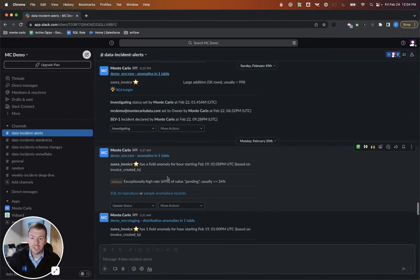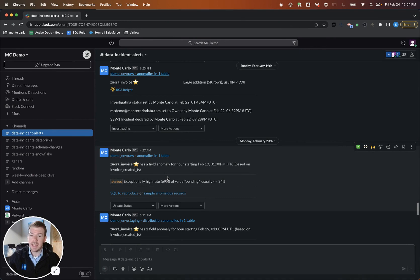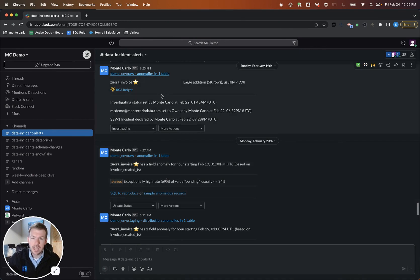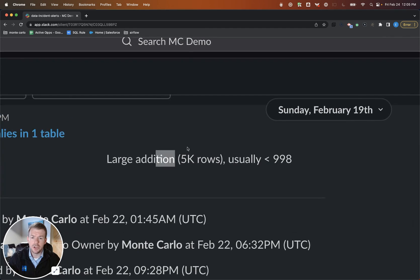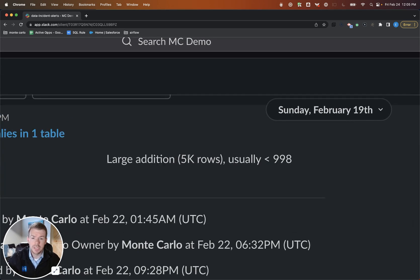So we're actually first going to start this video in something like Slack, where Monte Carlo is going to alert when data breaks. And we have a couple of really good examples here. Driven by machine learning, Monte Carlo has detected that we have this invoice table. And for some reason, there's been a large addition of records to this table, significantly more than we would normally expect.